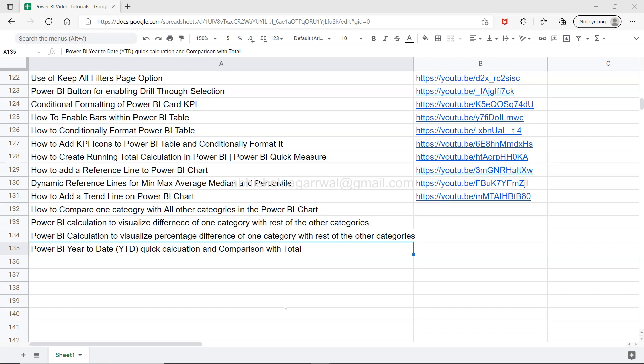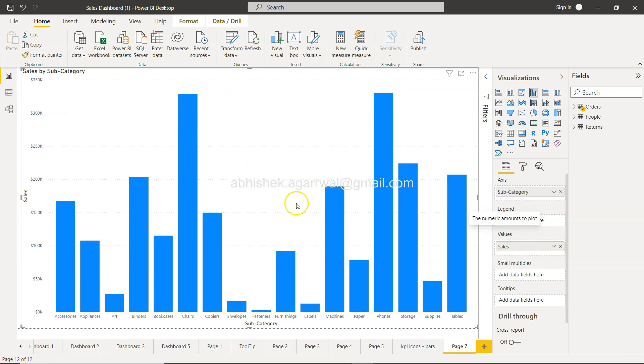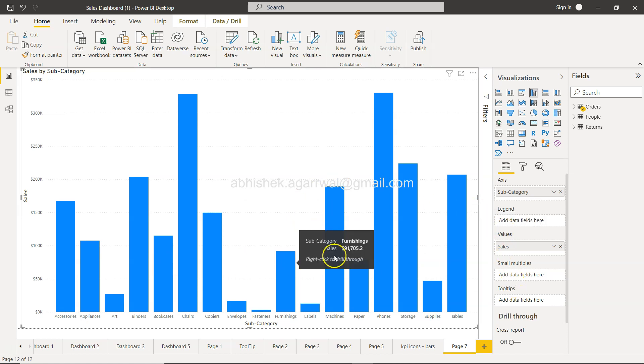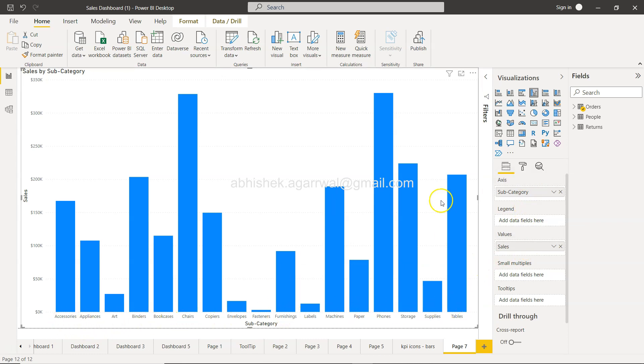Alright, let's come to Power BI. Here I have a simple bar chart showing sales by subcategory. You can see these subcategories and their respective sales.